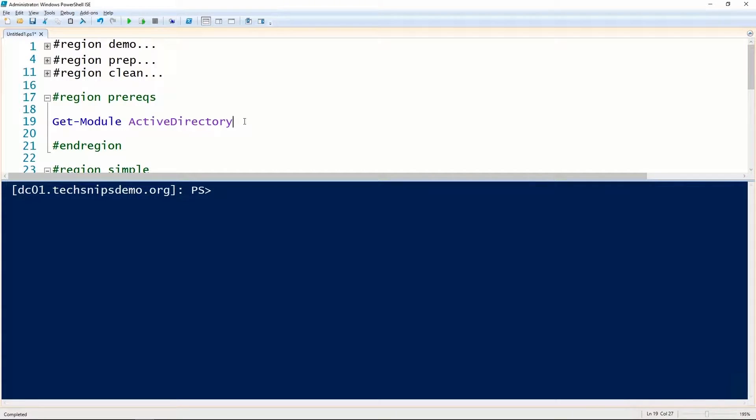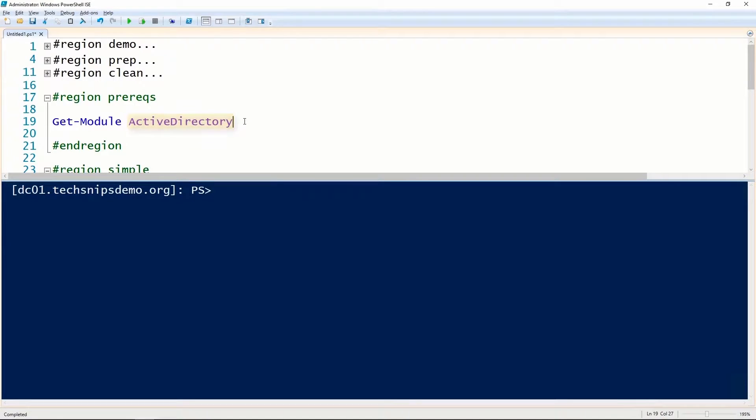Before we can unlock a user account in Active Directory using PowerShell, we have to have the Active Directory module installed and loaded.